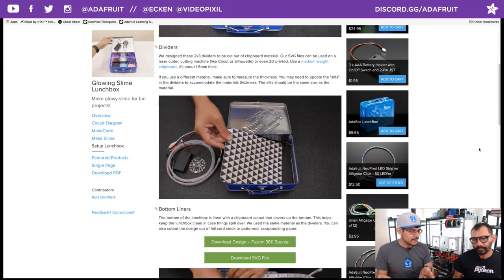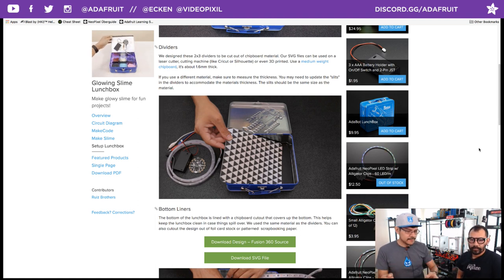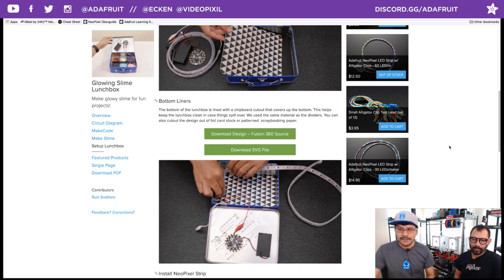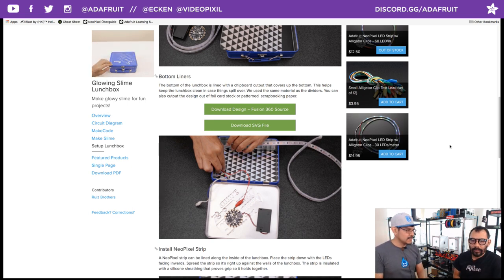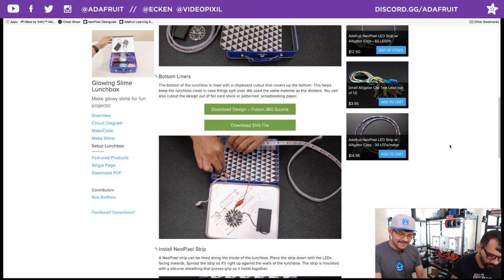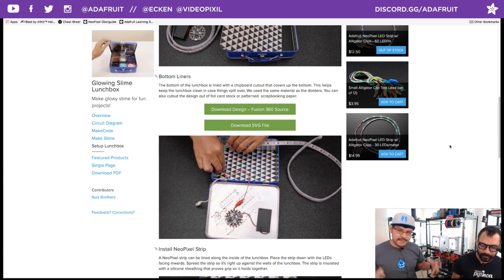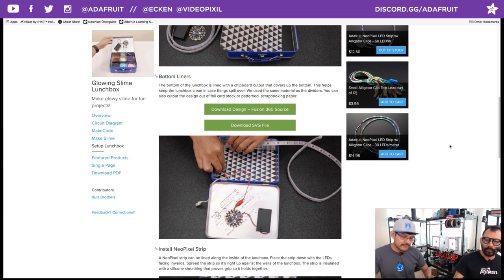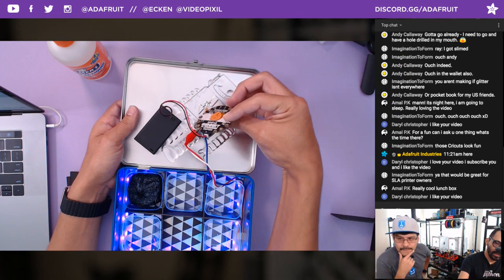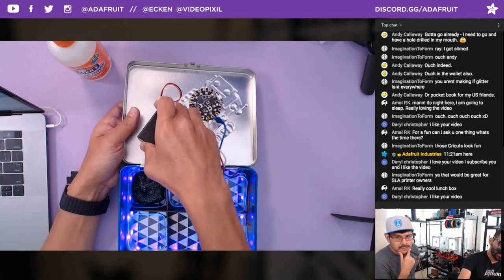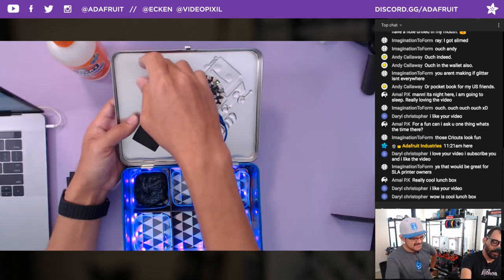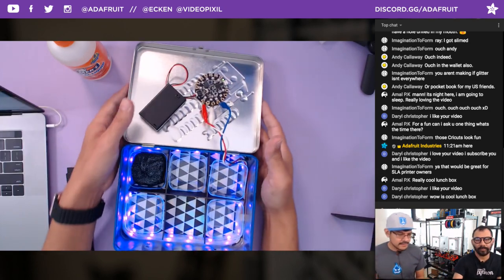The interesting thing about the NeoPixel strip is that because it has a sheathing already on it, it's already grippy — you can literally just line the edge of the inside and it holds in place. The dividers also keep them separated. None of this stuff is permanently secured to the lunchbox, which is great because you can take everything out and remake your kit. Even the Circuit Playground Express and the battery are held on by just a little bit of mounting tack — from Loctite — and that does a really good job since they're not that heavy, but you can always take it out.